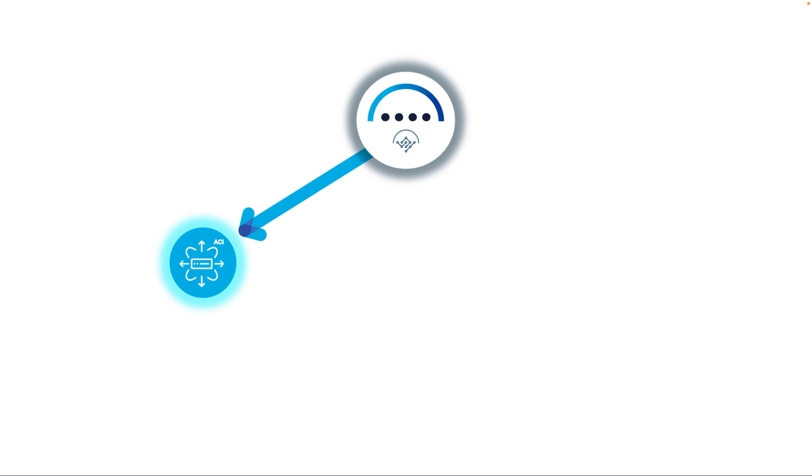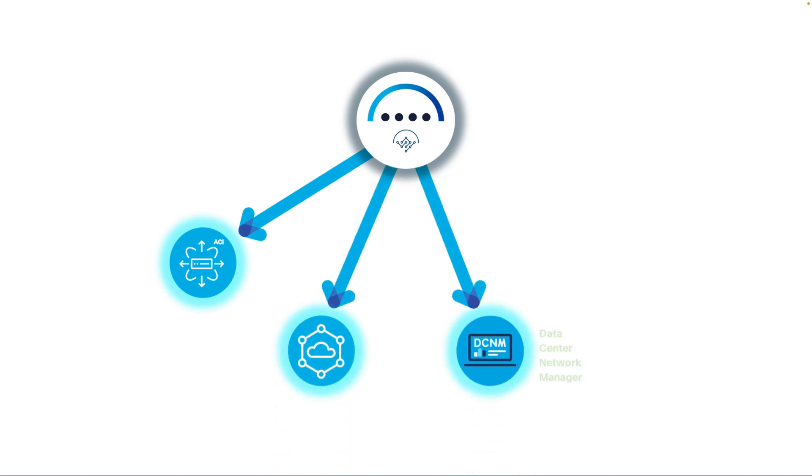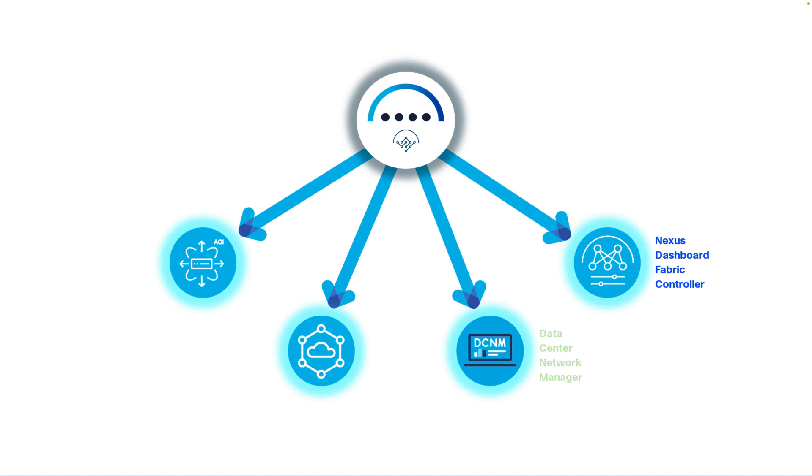Nexus Dashboard allows you to onboard multiple sites and manage them centrally, including on-prem ACI, cloud ACI, and DCNM or NDFC sites for NXOS platforms.